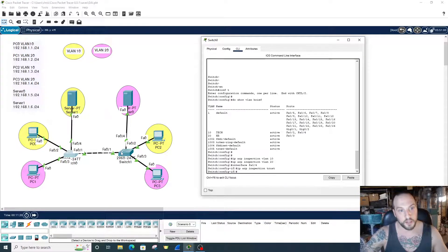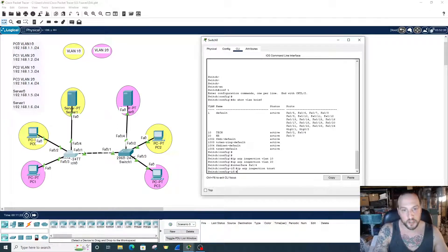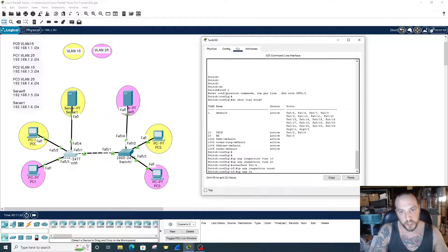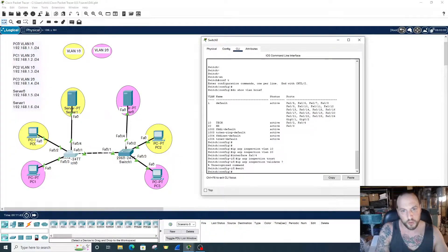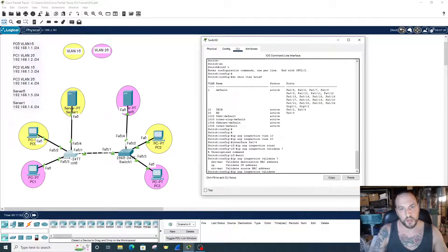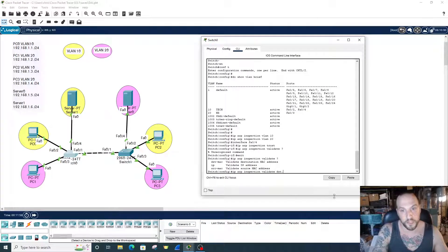One more thing we have to do — we have to do validate. You need to choose by what standard you're going to validate your information. So we go to global configuration mode, then 'ip arp inspection validate', and we have three options: destination MAC, source MAC, and IP. We could do all three if we wanted to. So let's do all three — destination MAC, source MAC, and IP.